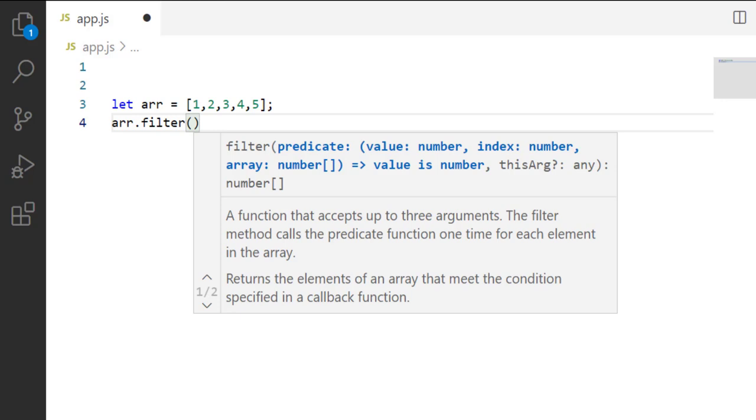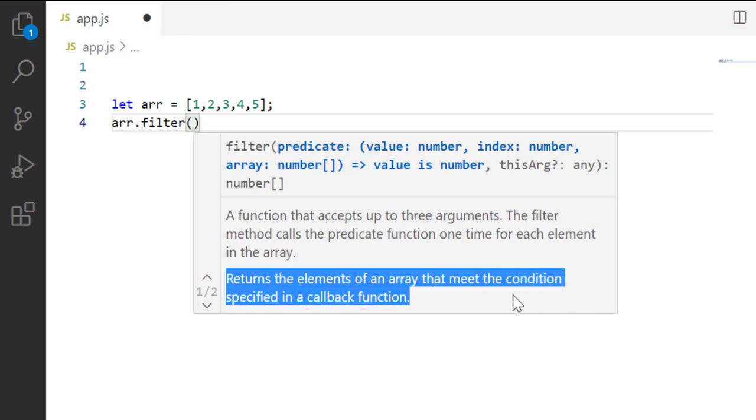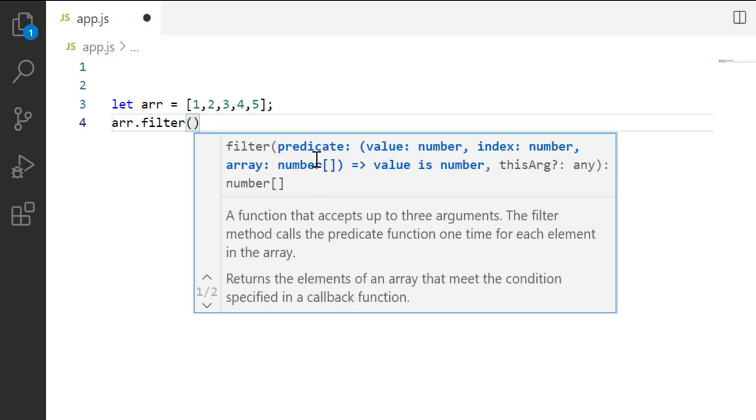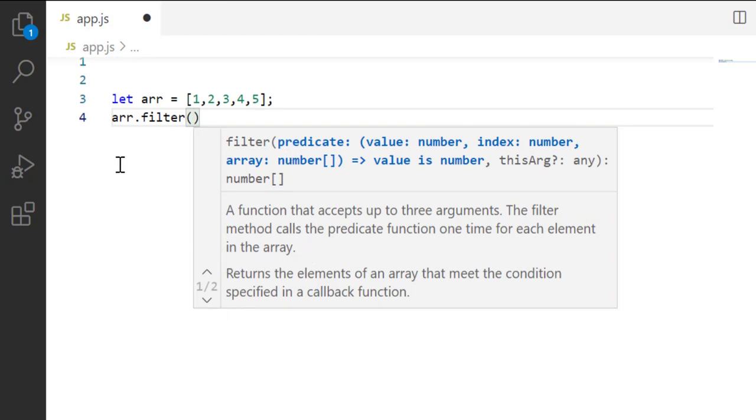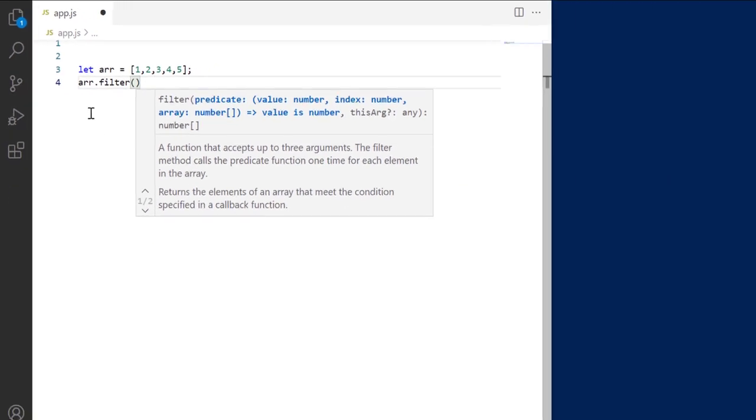You can see its description. Returns the elements of an array that meet the condition specified in callback function. This callback function accepts three arguments. First is the element of the array, second is its index, and third is the array itself. Out of these three, only the first, that is the array element or value, is mandatory. Other two are optional.